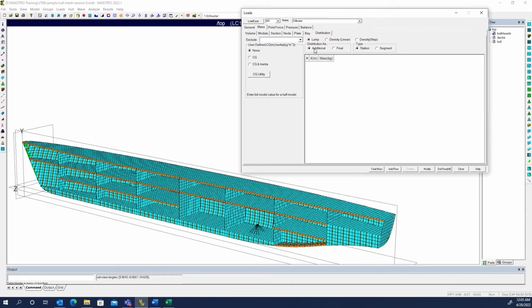Some of the options available are to use either a lump mass, a linear density, or a step density. Quite often you'll be using the lump mass, mainly because it's fairly convenient. A lot of times the weight report just gives you CGs and weights for various sections of the ship along the length of the hull.